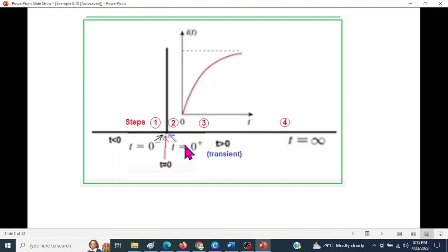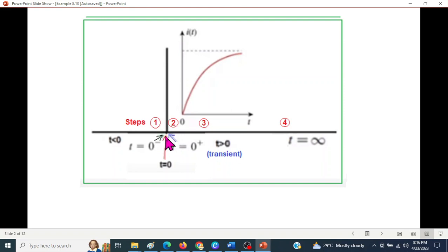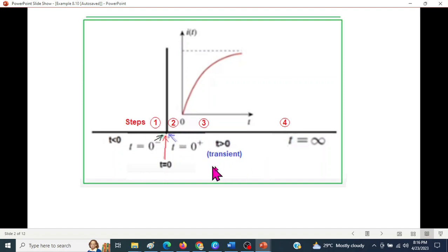The primary principle is that inductor current does not change instantaneously. So inductor current at T zero minus equals inductor current at T zero plus. Similarly, capacitor voltage does not change instantaneously.